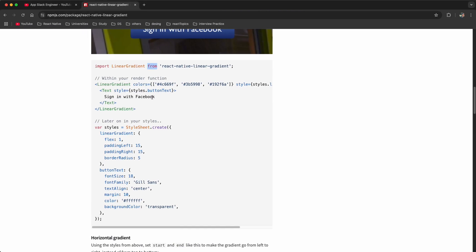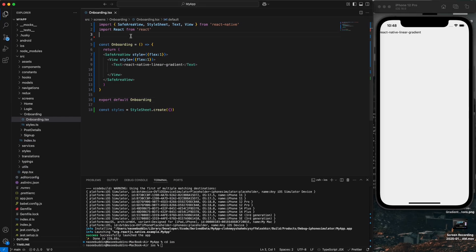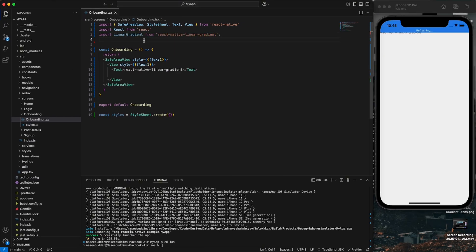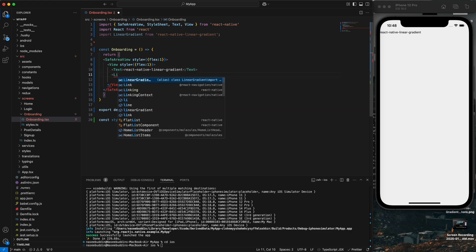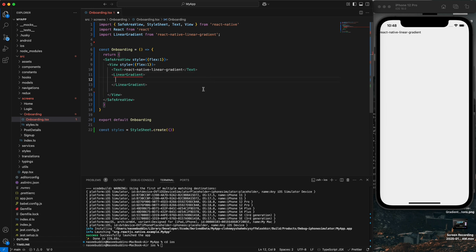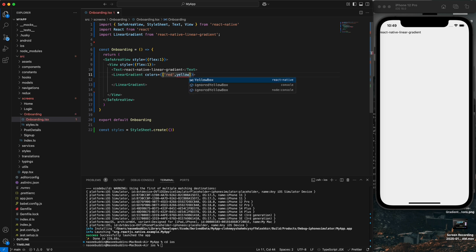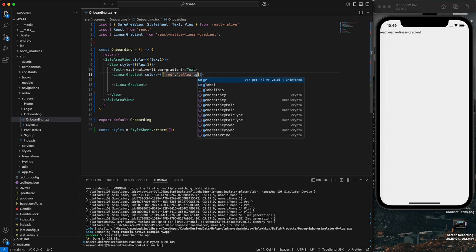First we are going to import LinearGradient from react-native-linear-gradient. I will create one button with the linear gradient. The first prop of LinearGradient is 'colors', which takes an array. I will apply colors: red, yellow, and green.